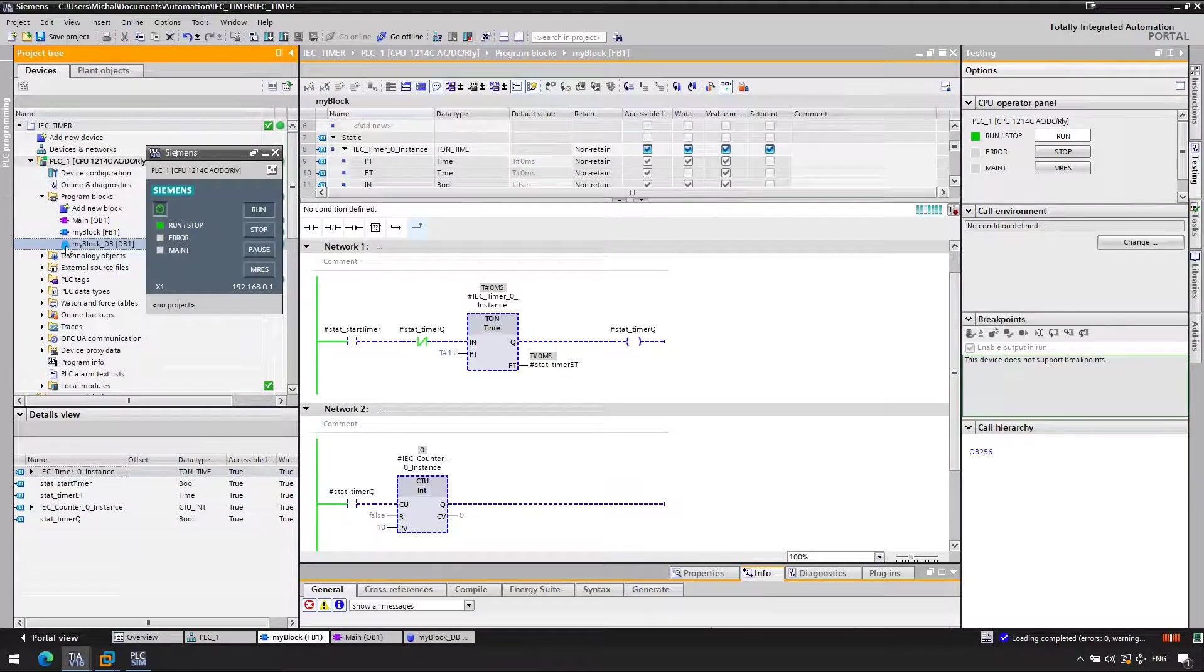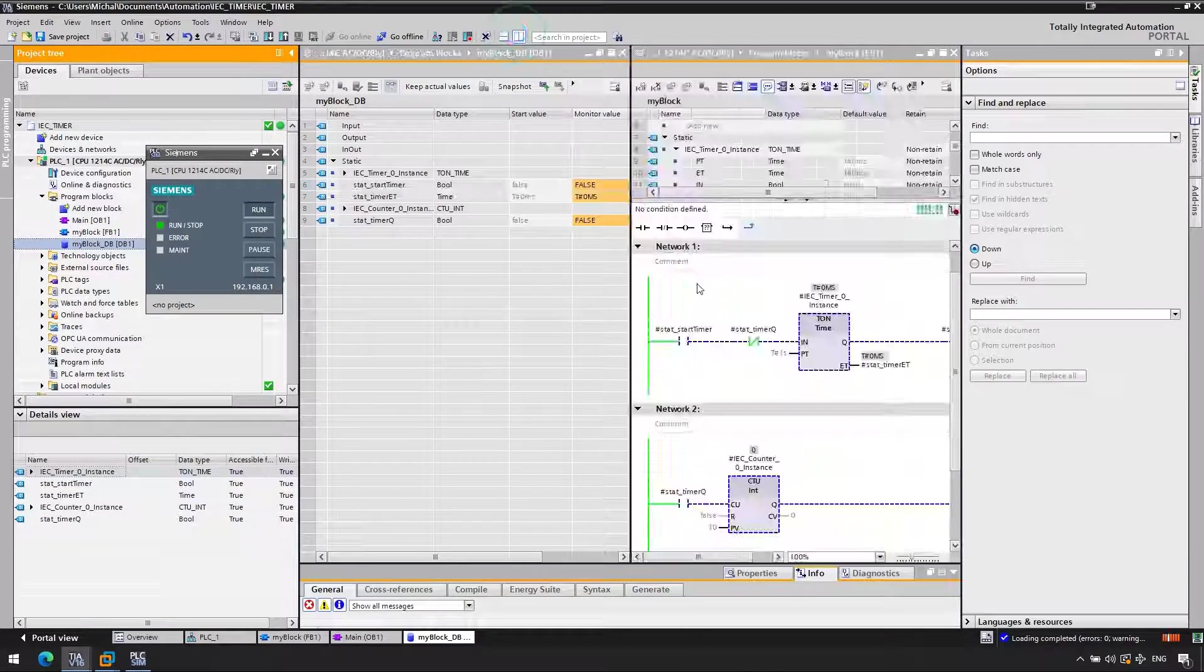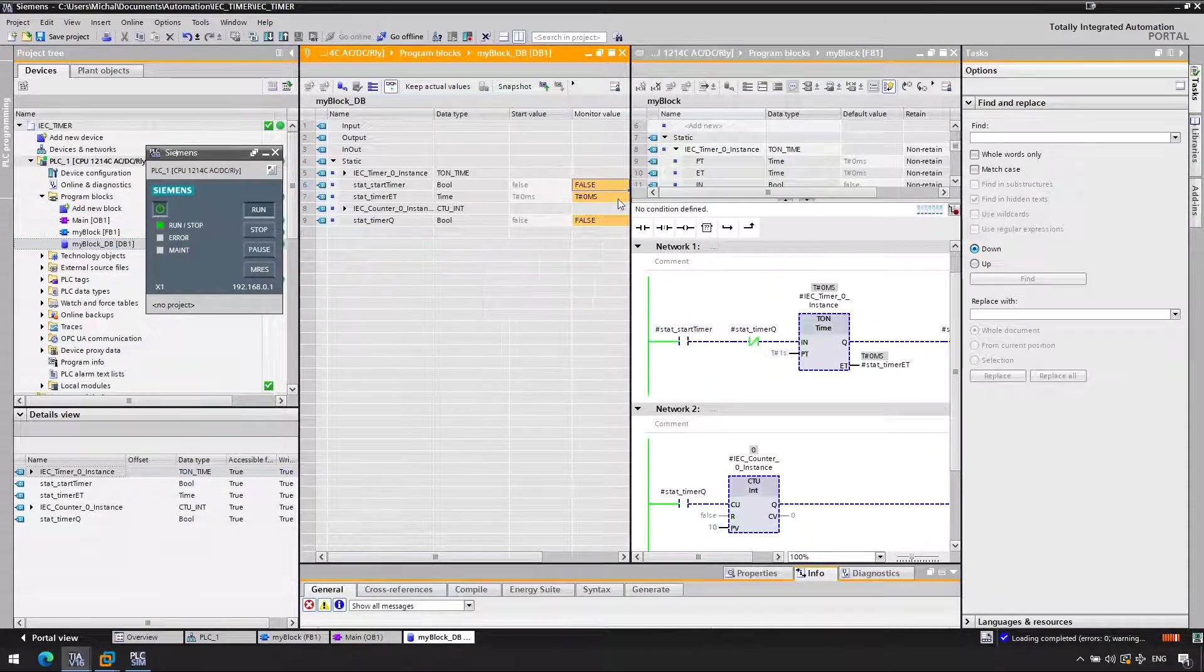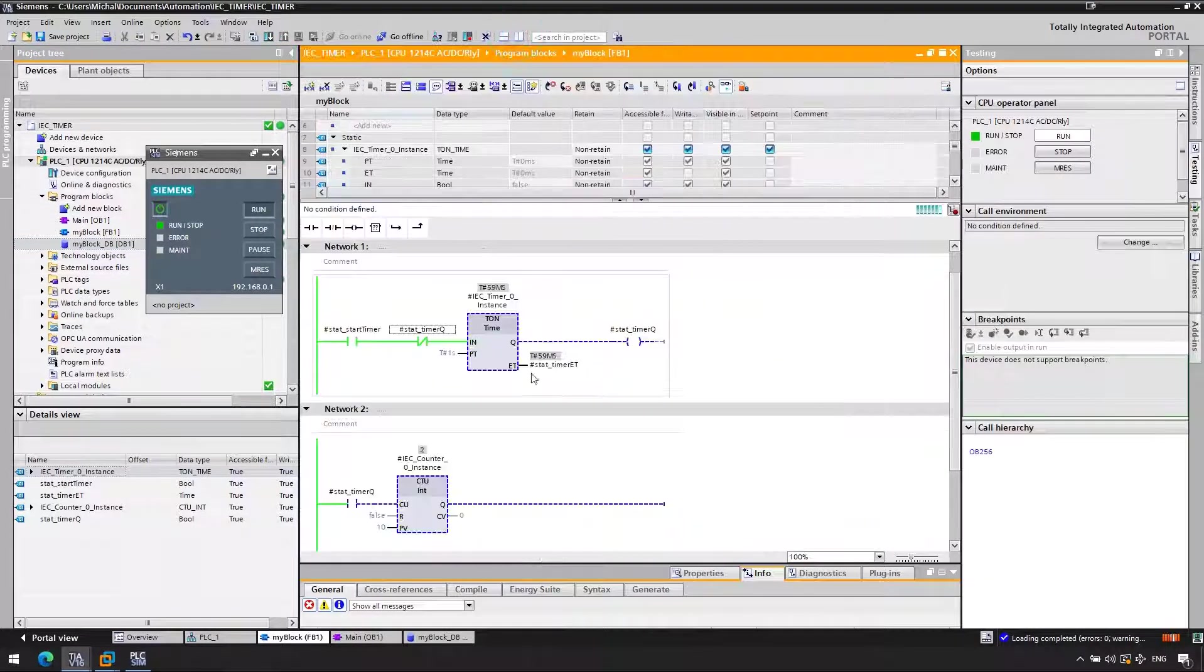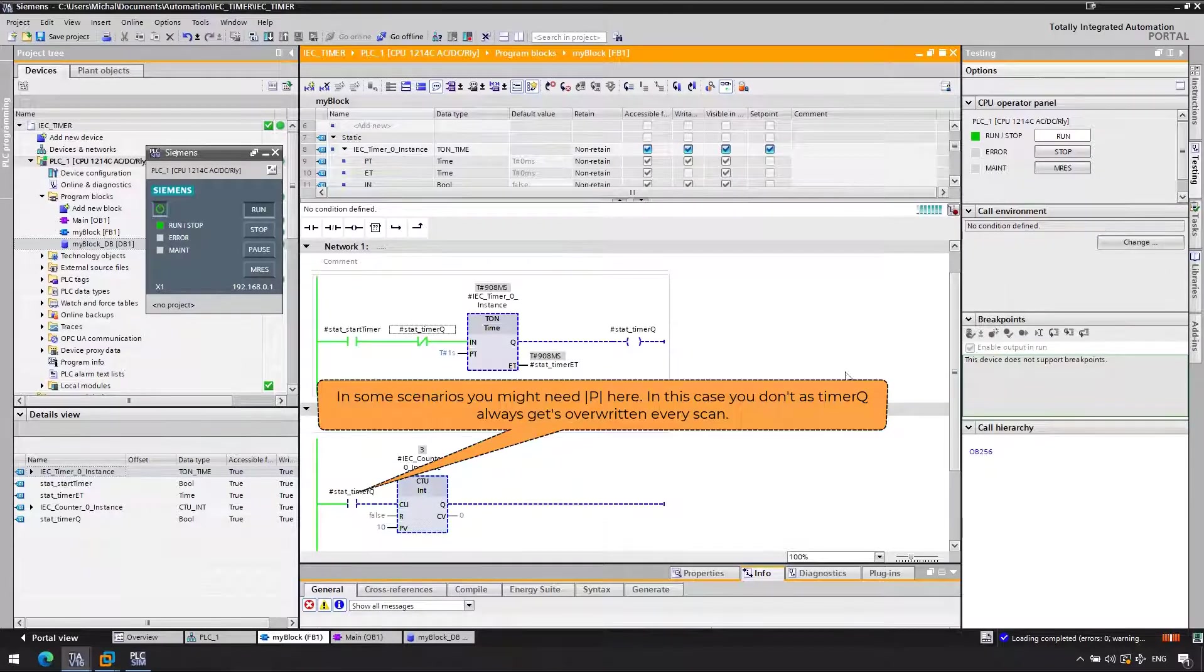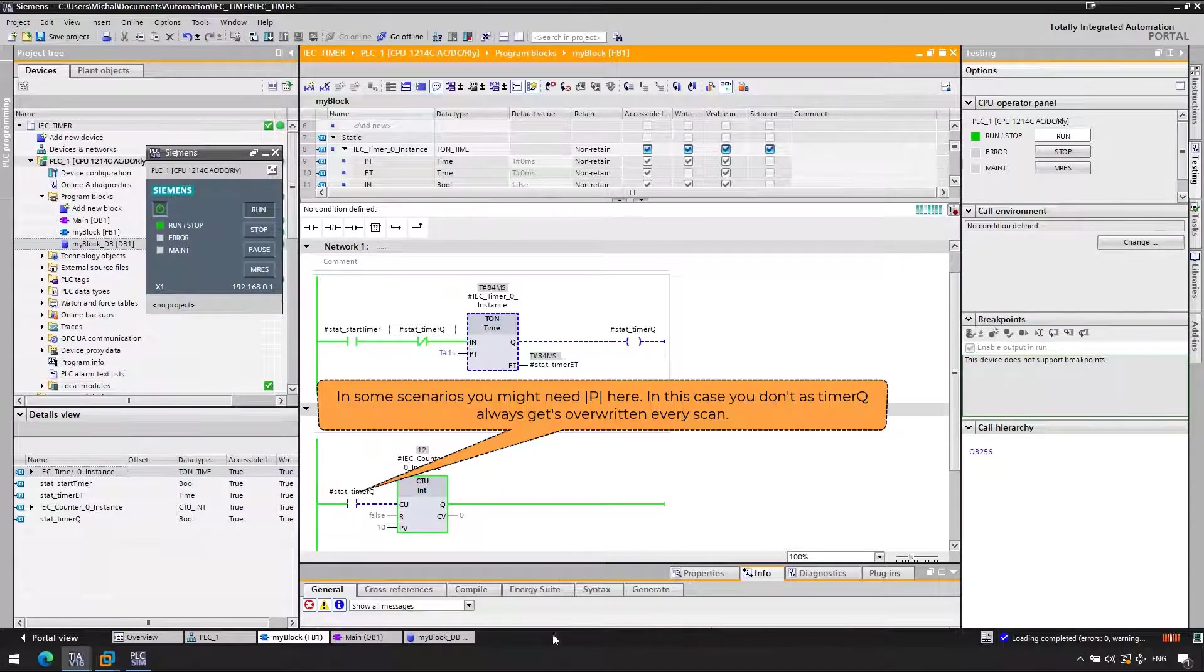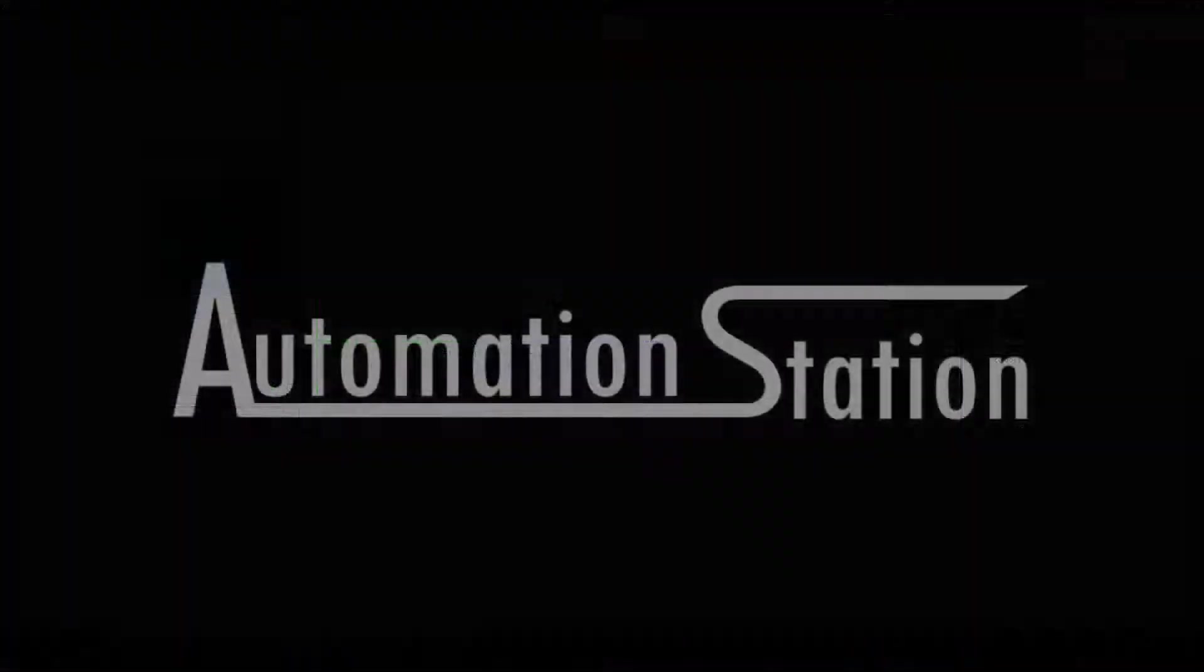So two solutions: either be careful and keep in mind what's happening, keep in mind the fact that every time you check the Q, the timer will actually evaluate it again, or just save the status to an auxiliary variable rather than using the instance data. So if you have any questions around timers, just let me know in the comments. Thanks and bye.